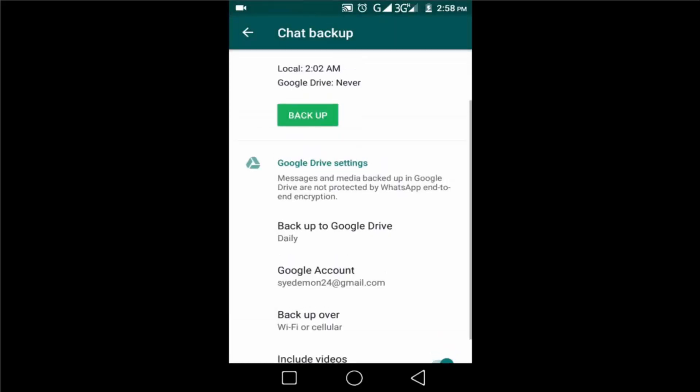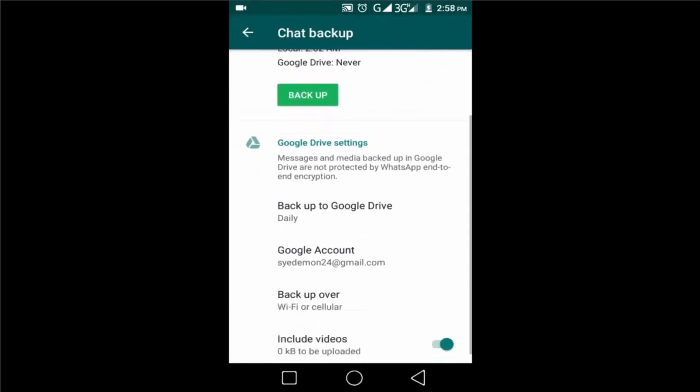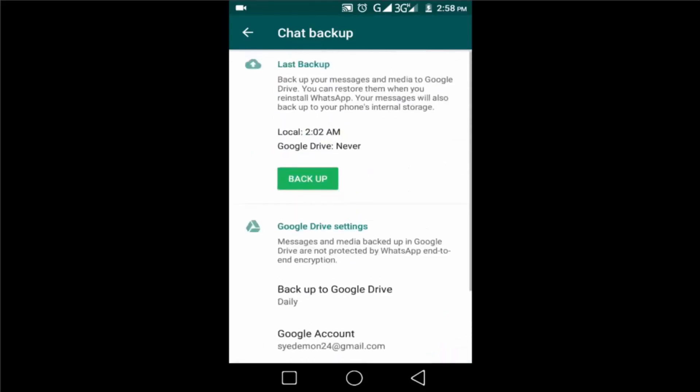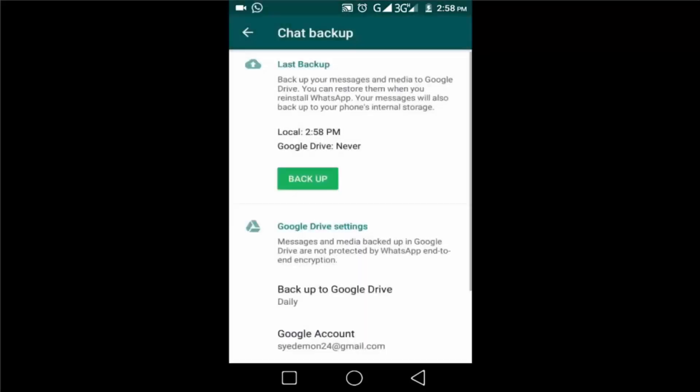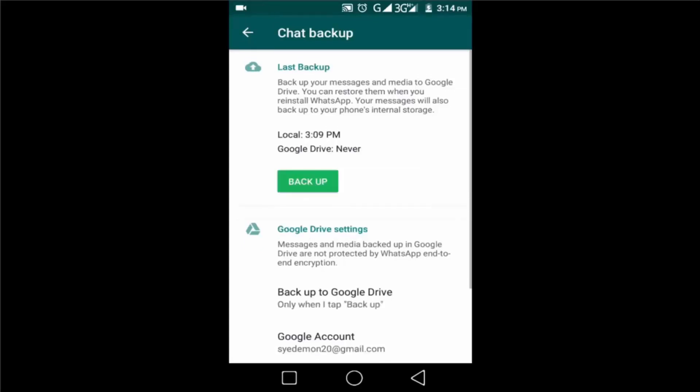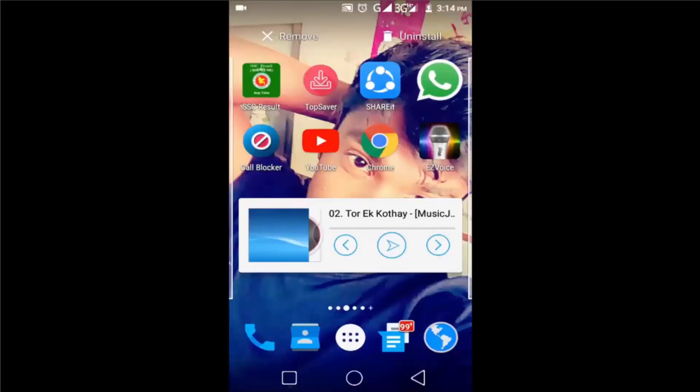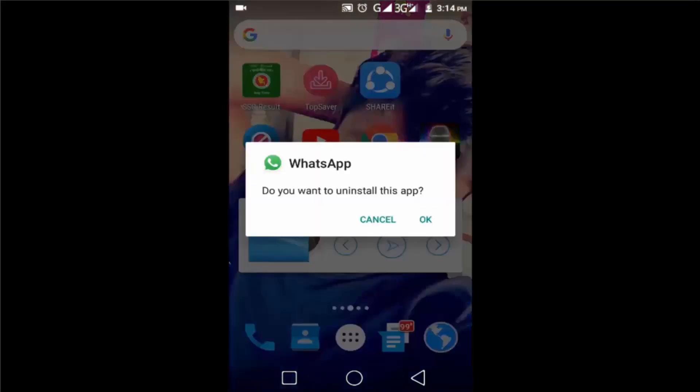Then click on the green backup button. It's starting to upload your backup to Google Drive. It takes some time to backup all data depending on your data size. Backup completed. Now I'd like to uninstall the WhatsApp app.